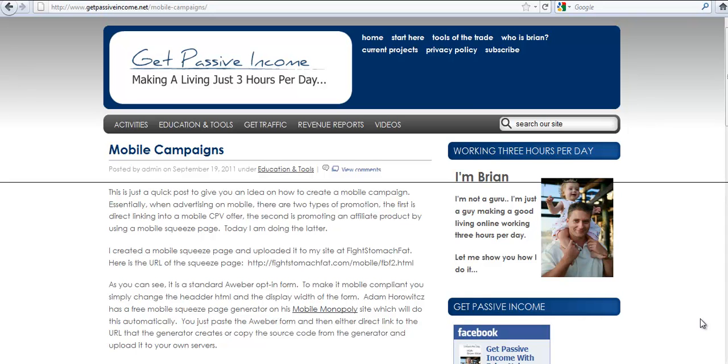Hi, this is Brian Nelson with GetPassiveIncome.com and I want to show you a very quick way to start using mobile phones to drive affiliate traffic and start generating revenue.